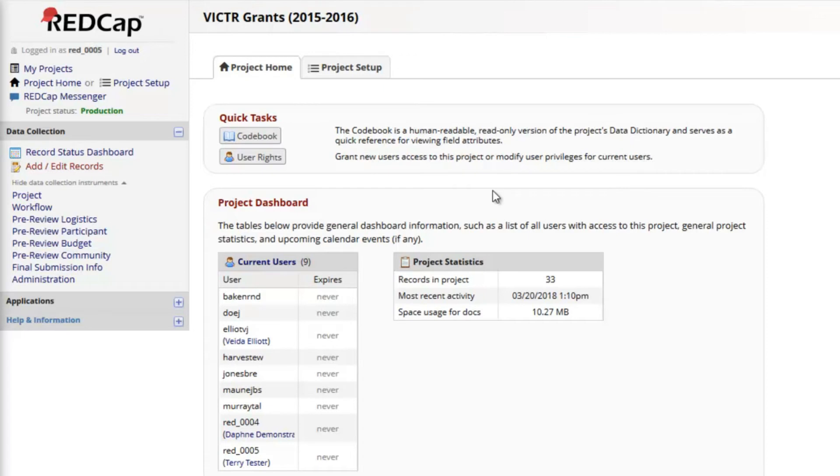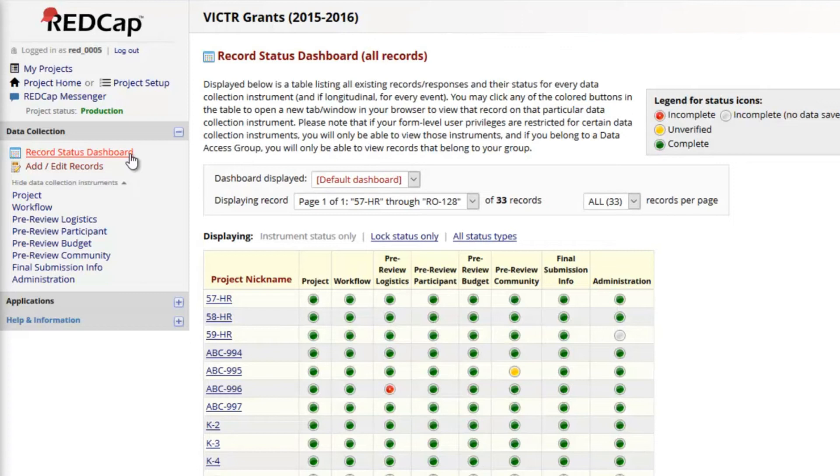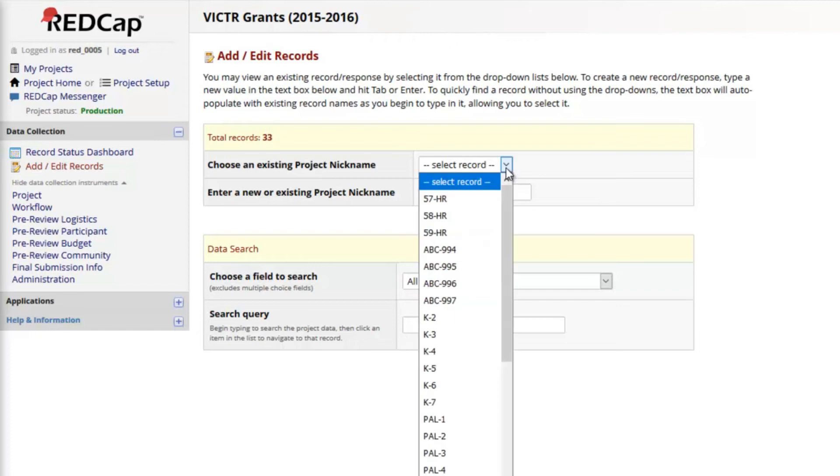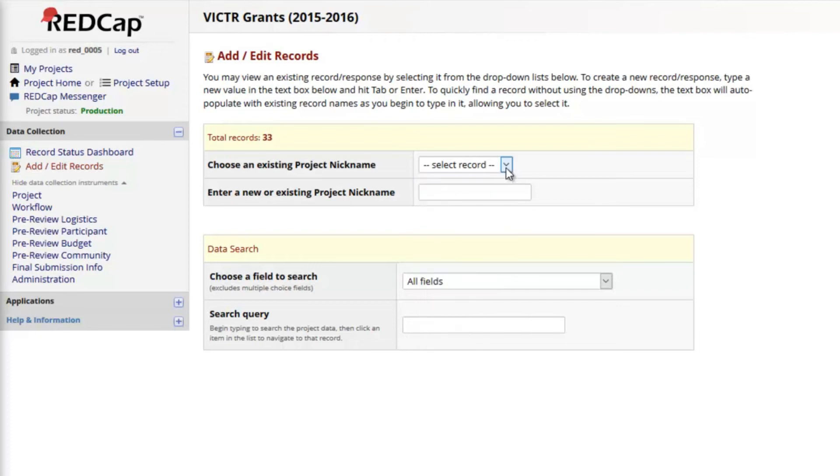Just as before, the dashboard illustrates the existing records. And I can still use the Add Edit Records page to open a record or to create a new record, corresponding to a new grant.